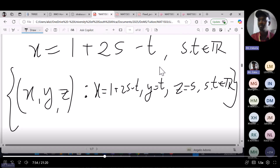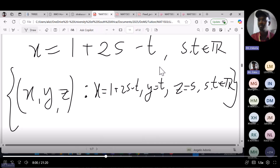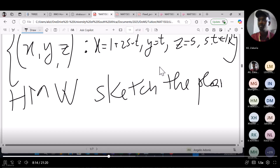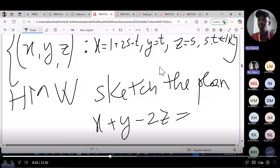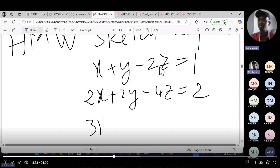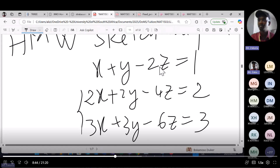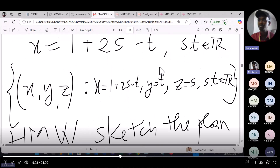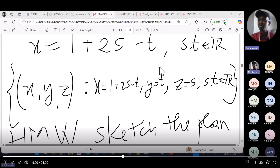We only solved this algebraically. As homework, sketch the three planes x plus y minus 2z equals 1, 2x plus 2y minus 4z equals 2, and 3x plus 3y minus 6z equals 3, and tell me what you observe. Since we parameterize both s and t, each time you change s and t you get different values of x, y, and z — that is why we have infinitely many solutions.